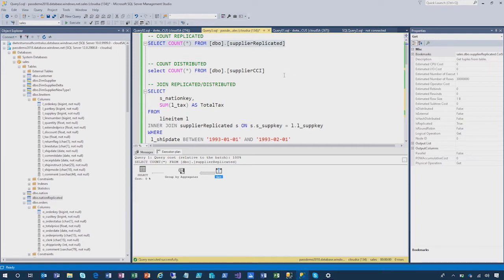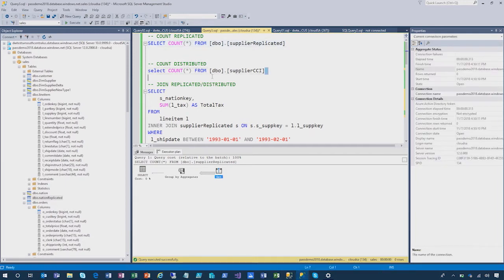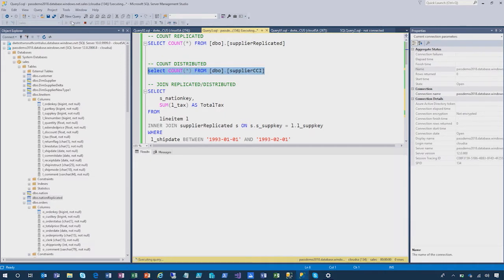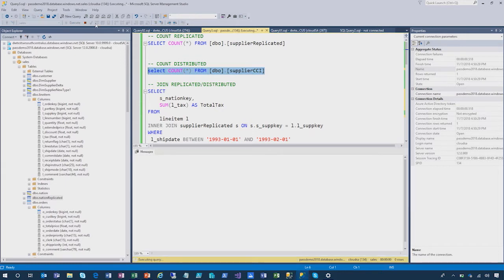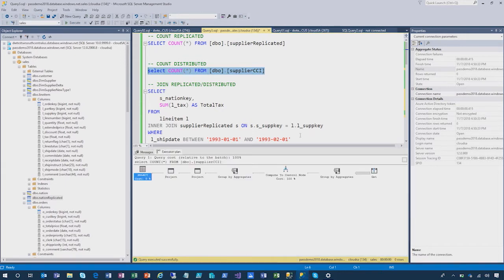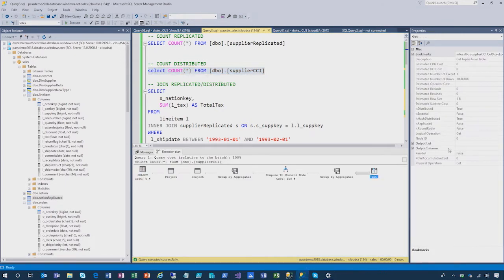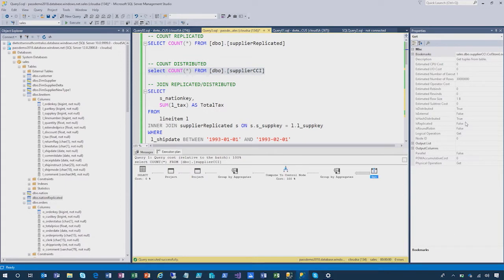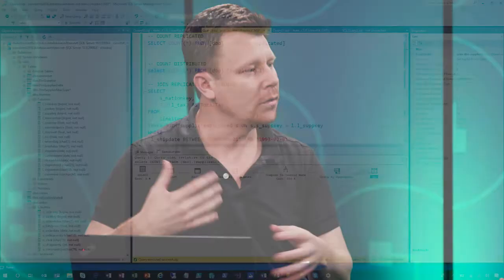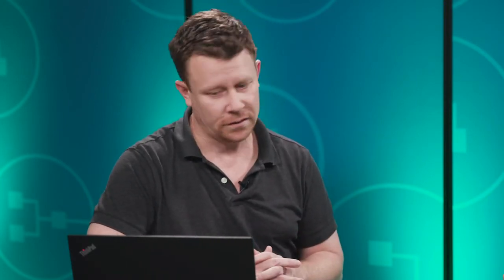Now if I go and do exactly the same query against supplier, which I happen to know was distributed before I got here, I can again run this execution plan. Results come back very quickly. And if I take a look at this, you'll see now this is a distributed table, and this is of hash distribution. So a lot of tooling, very powerful tooling for developers to really quickly see exactly what I'm working with.